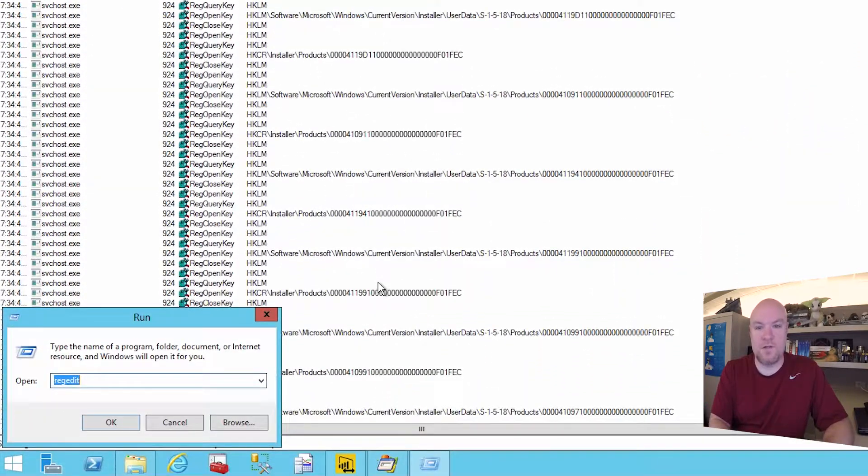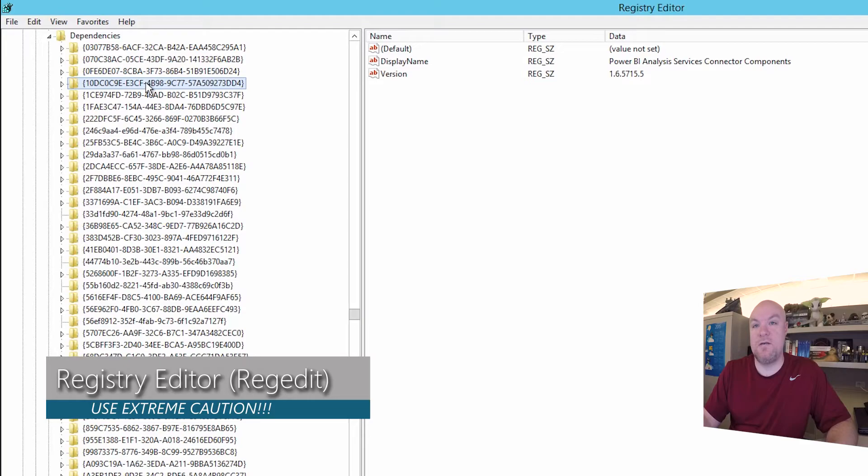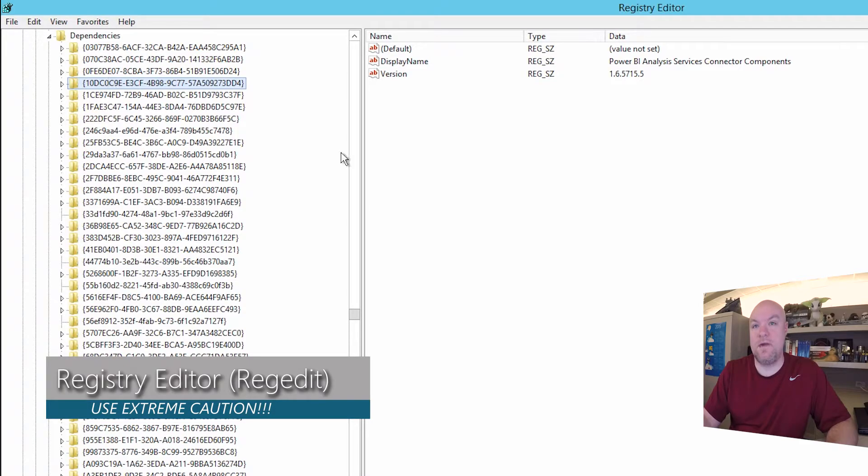So let's just do a raw search in the registry for it. Okay now we're seeing it here as a dependency. Let's keep going.